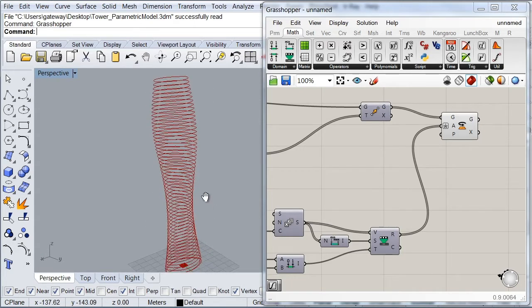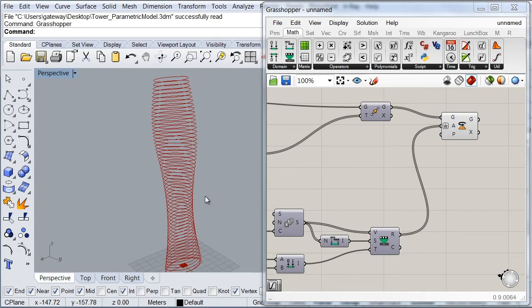What if we would like to control the speed at which our tower is rotating? There are several reasons why we would like to have control over this aspect. For example, if we would like to look for the best sun exposure or perhaps favoring certain views depending on the program of the tower. So one way in which we can control more dynamically our rotation is by adding a graph mapper.